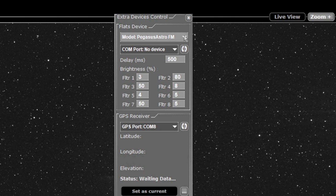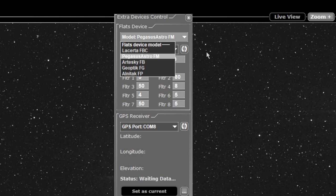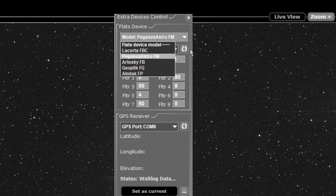Now if you have one of the other ones mentioned here, the Artsky and the Altair, it doesn't work that way. They work a slightly different way. They actually start the flat panel, have the delay, open the shutter, take the exposure, close the shutter, then add the delay to the end.